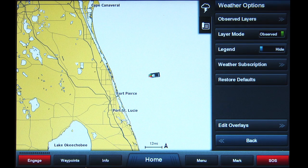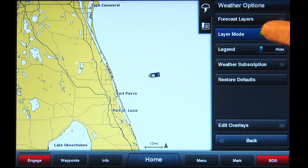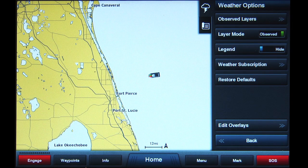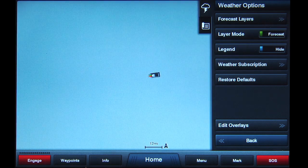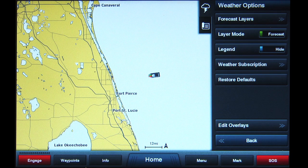The second two items in the list have slider bars that operate as on-off switches. When you tap the Layer Mode button, you will see it changes from Observed to Forecast. You will notice the button above it also changes from Observed Layers to Forecast Layers, according to which position the slider is in. To view weather radar, the Layer Mode slider must be set to Observed.